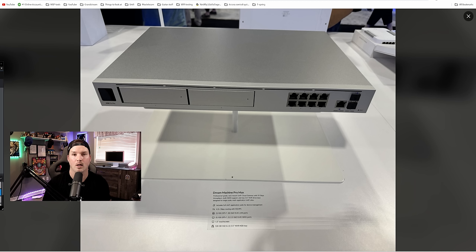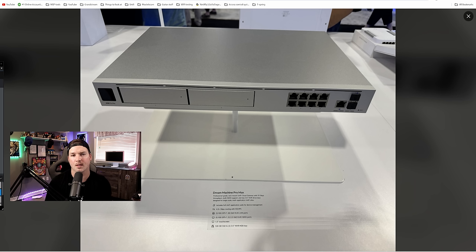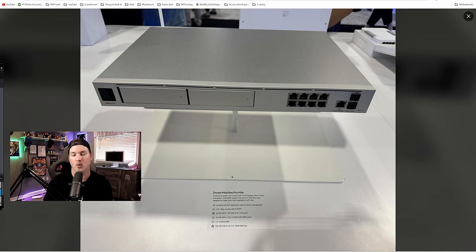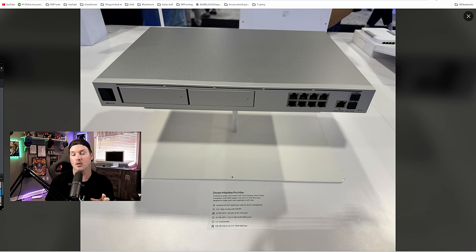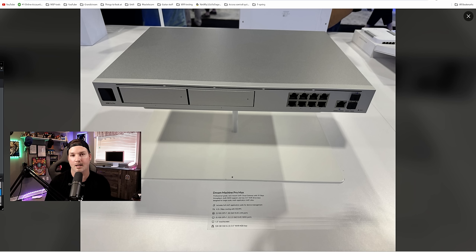The first piece of hardware is the Dream Machine Pro Max, and the thing that stands out is it has two hard drives. I would assume this is going to be for Protect, that way we have hard drive redundancy and it will be in RAID 1. This also includes every single UniFi application: UniFi Network, UniFi Talk, UniFi Protect, UniFi Access, UniFi Connect, and most likely UniFi Inter Space.